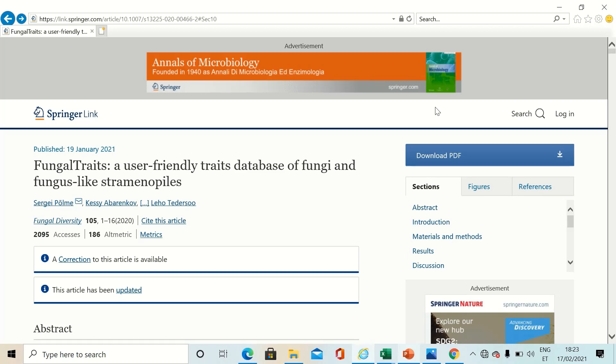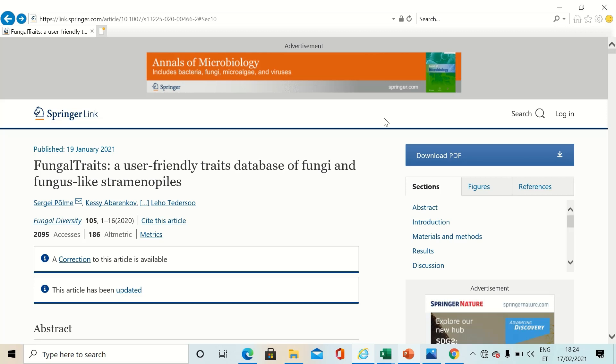Hello, this is a tutorial for using fungal traits databases in the most effective and user-friendly manner.